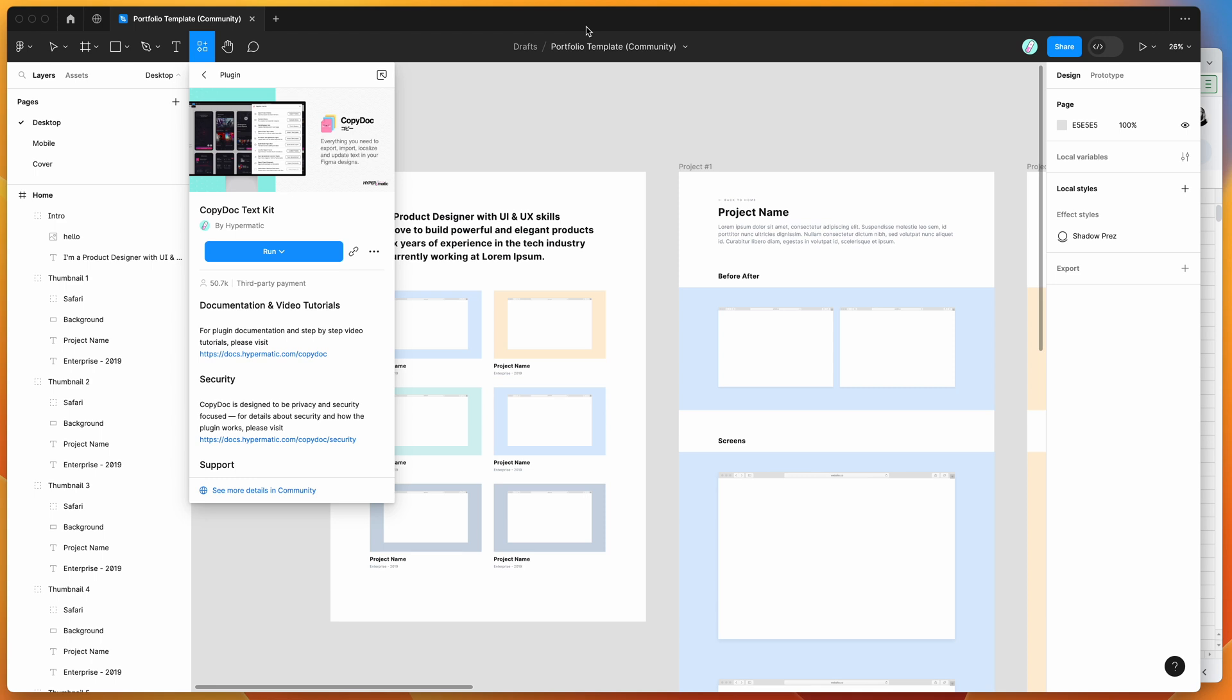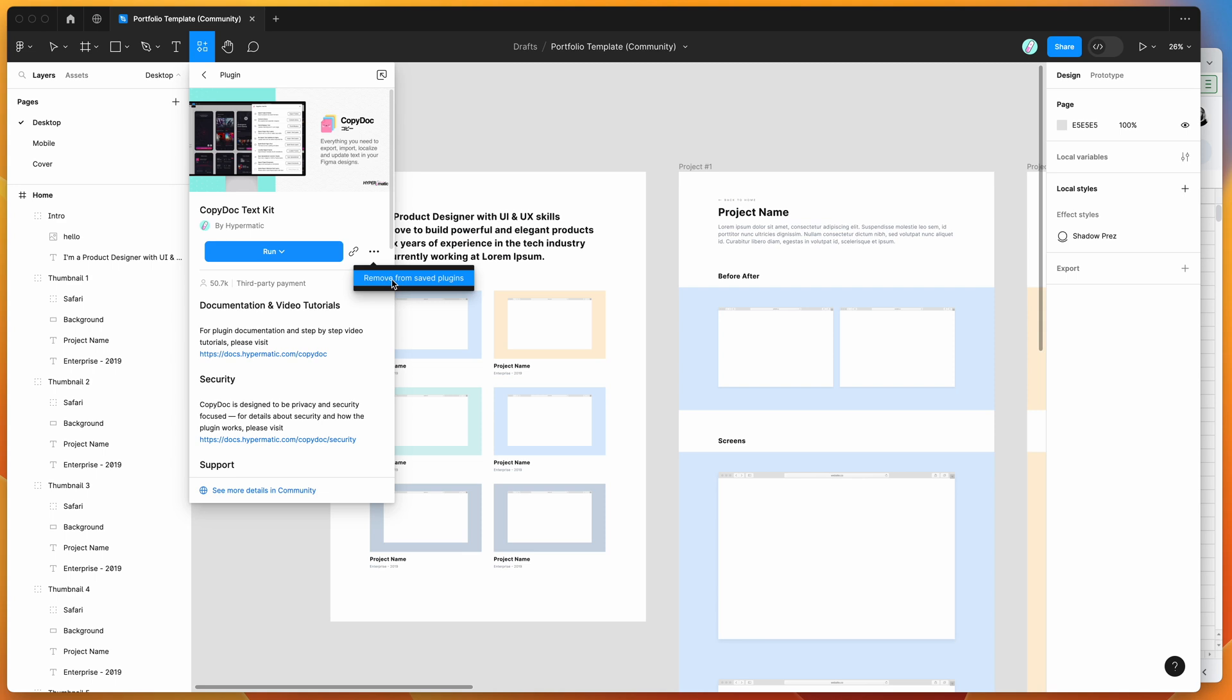To get started, go to your Figma file and click on the resources icon. Search for Copy Doc (C-O-P-Y-D-O-C) under the plugins tab. You can run the plugin by clicking the run button, or I'd recommend clicking the more options icon and clicking save to add it to your plugins list for easy access.